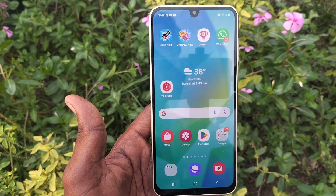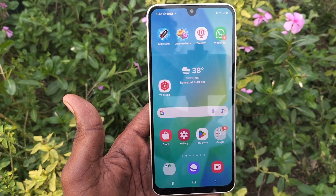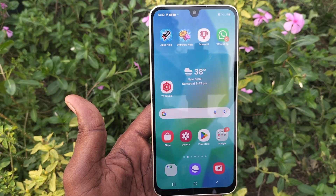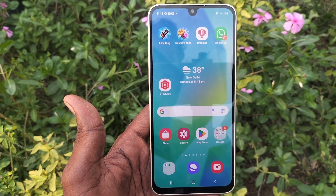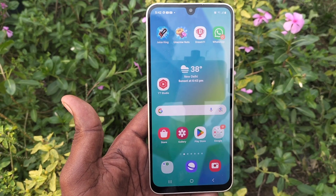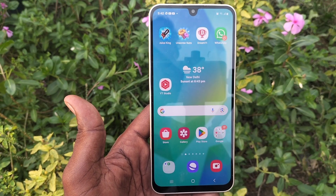In this way you can easily activate or deactivate power saving mode in your Samsung Galaxy A16 5G. That's all friends, thanks for watching.